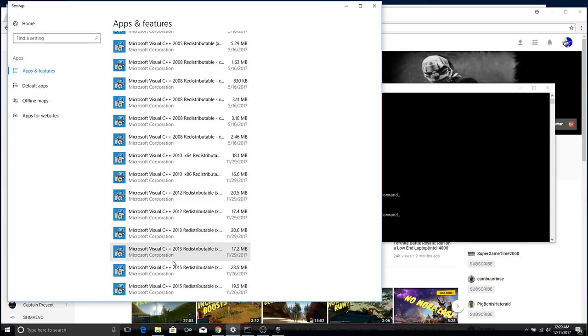So, if you don't have 2015, likely you need to download that. Download the 32-bit and the 64-bit versions of it. Just install it to your system. Get all of these in there just because it's good practice. There's a lot of old games that you might want to play that this is going to help you run.